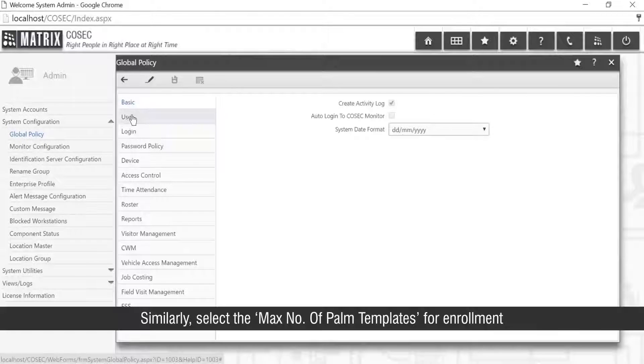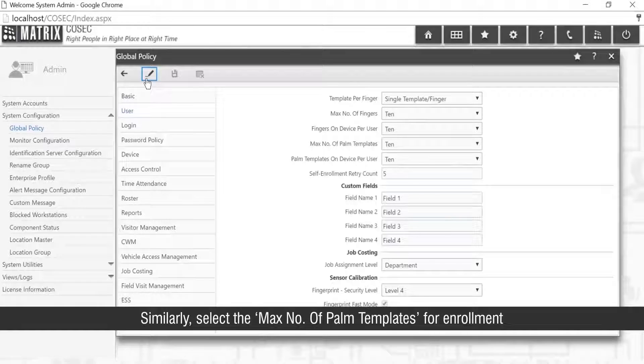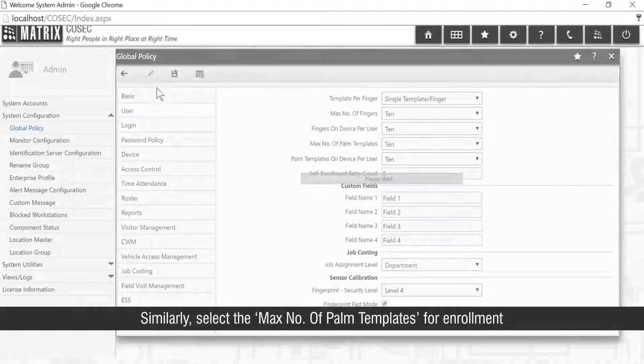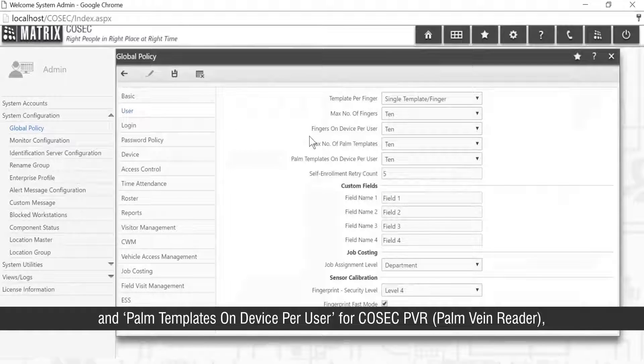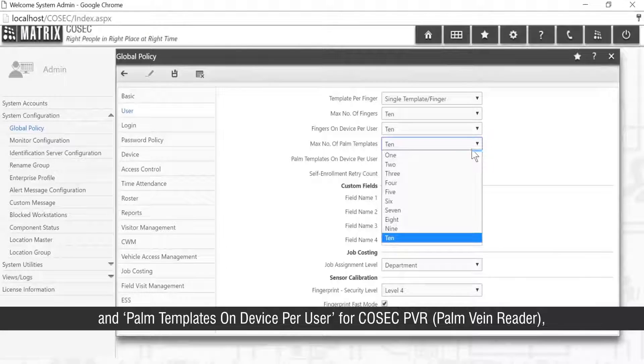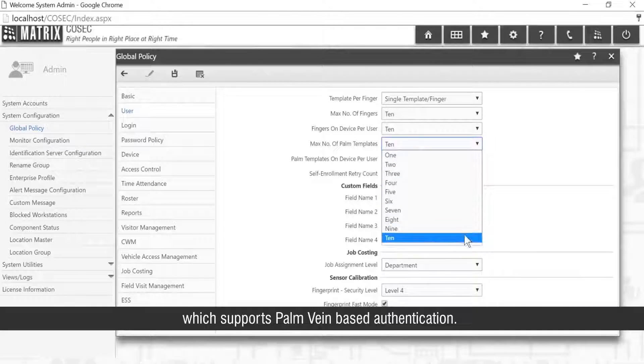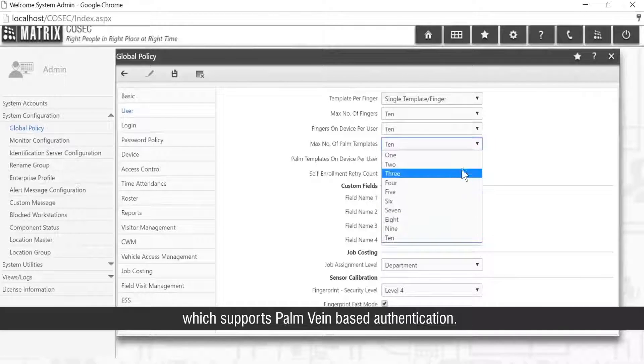Similarly, select the maximum number of palm templates for enrollment and palm templates on device per user for Cosec PVR which supports palm-vane-based authentication.